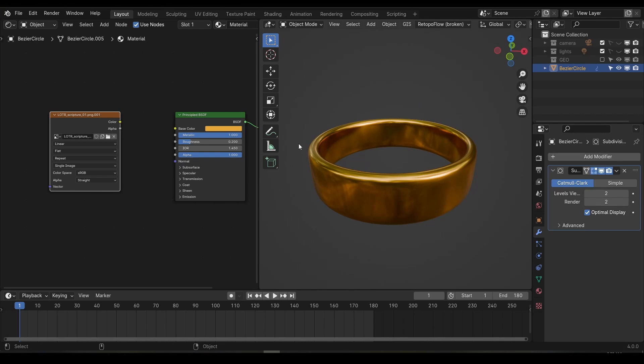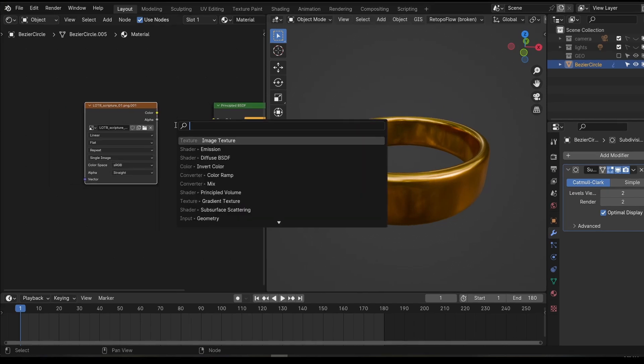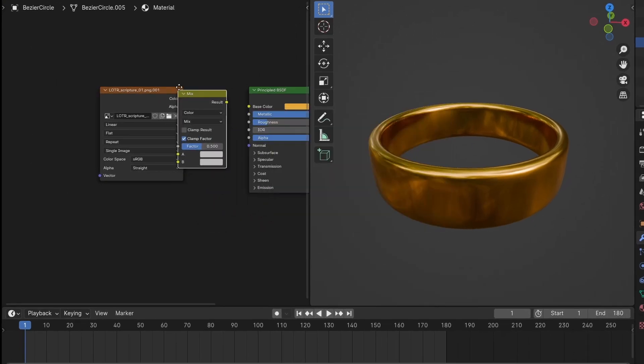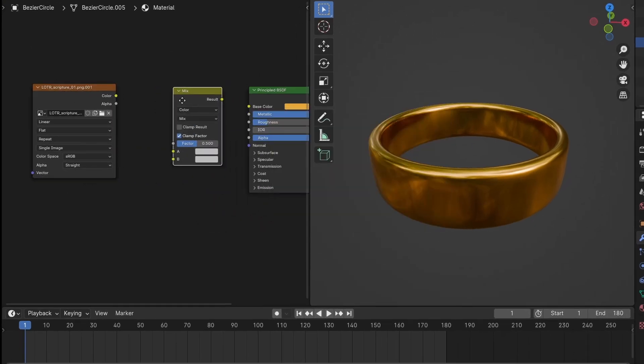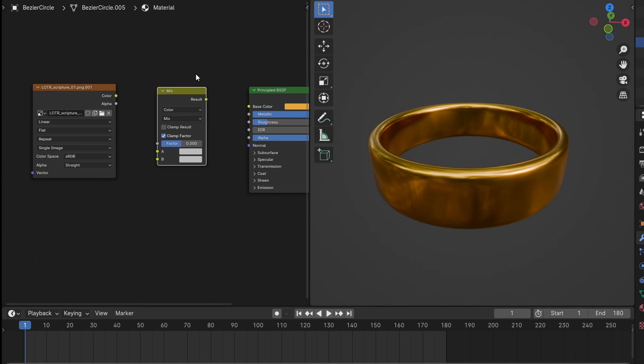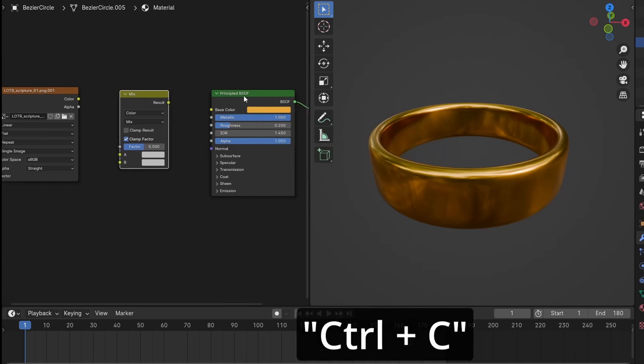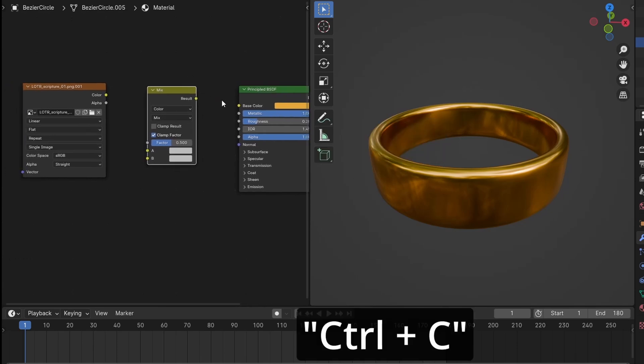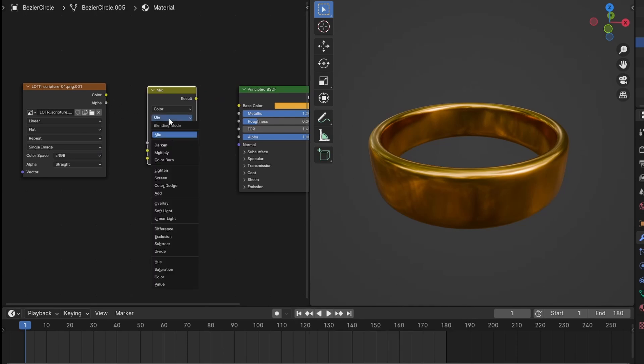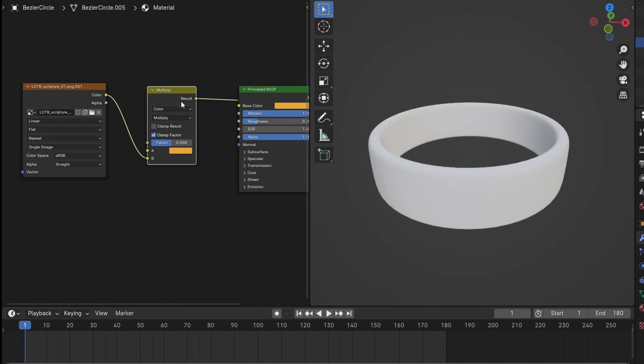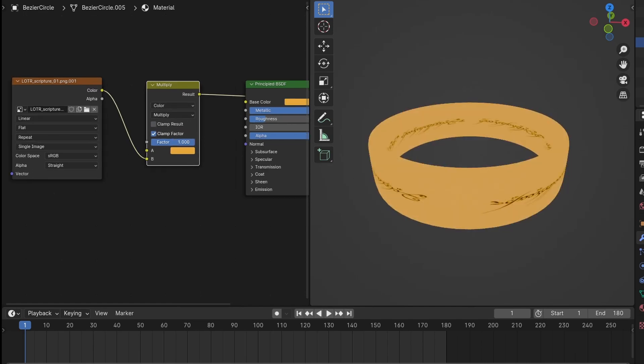With the UVs set up, let's finish the ring material. Start by making a mix color node. We want the same color we used in the principal shader, so mouse over the color and hit Ctrl C to copy it. Then mouse over the color swatch on the mix node and press Ctrl V to paste it. Then set the mix type to multiply and plug the elvish script into the bottom. Use the factor to determine how dark you want this text to be.